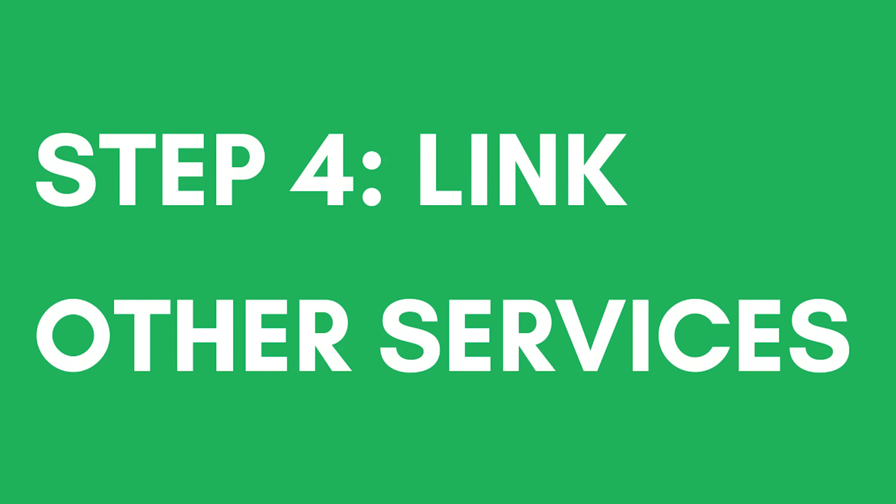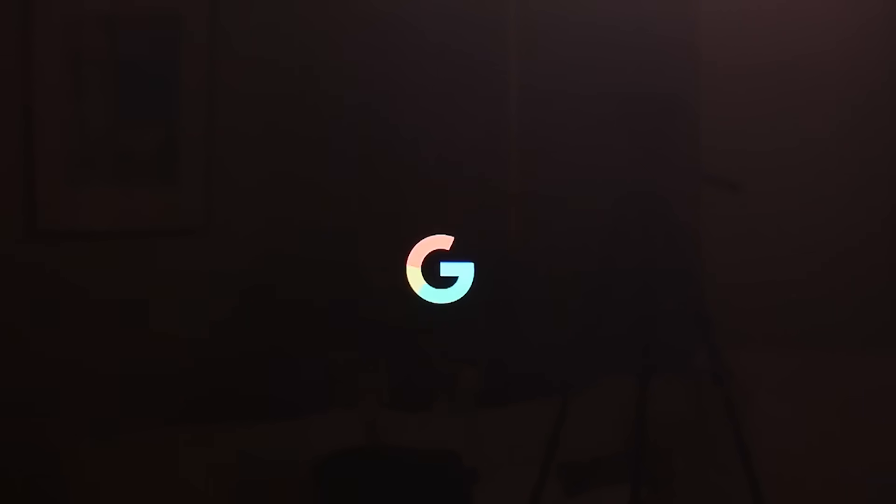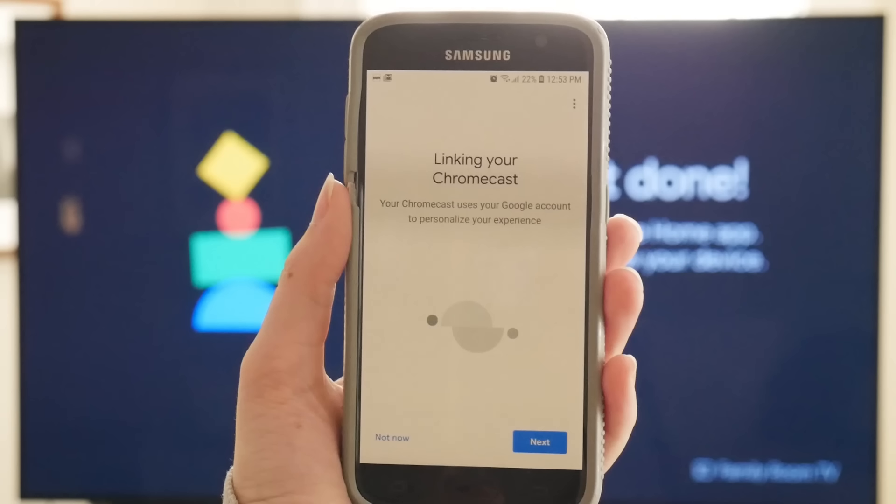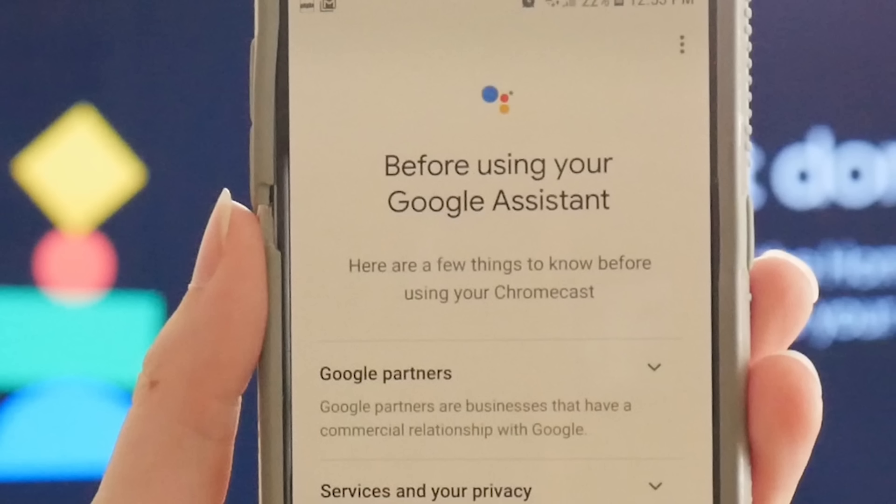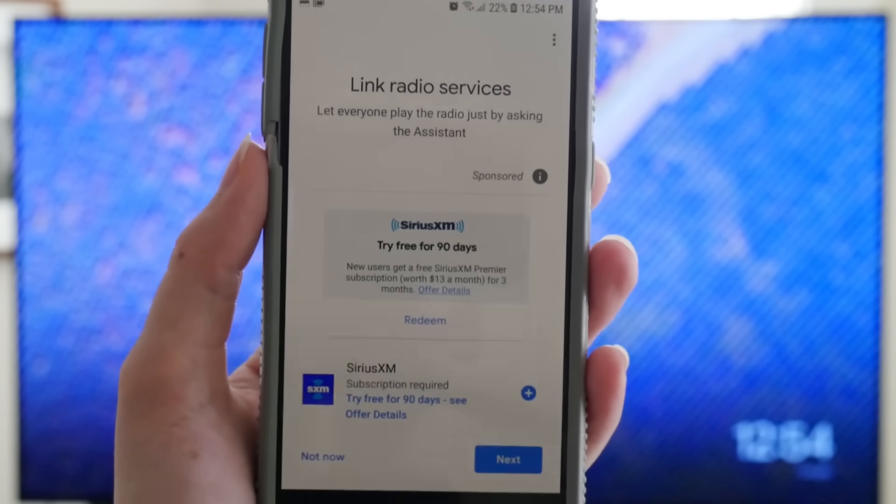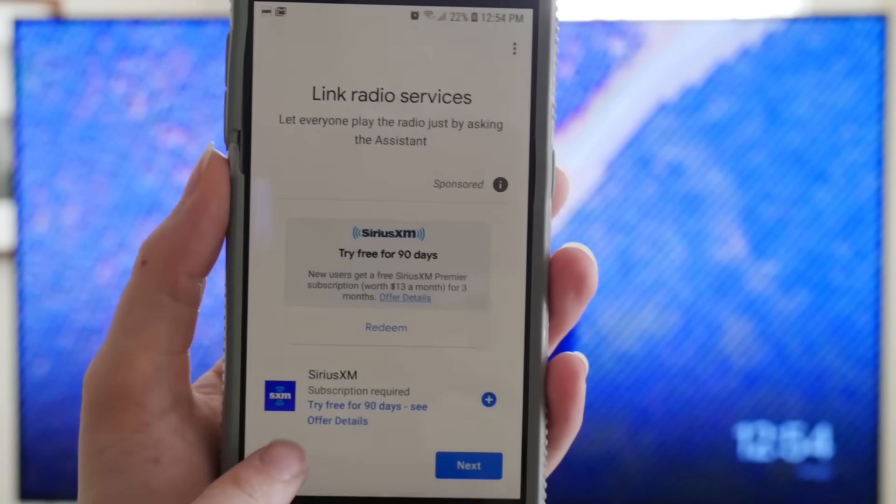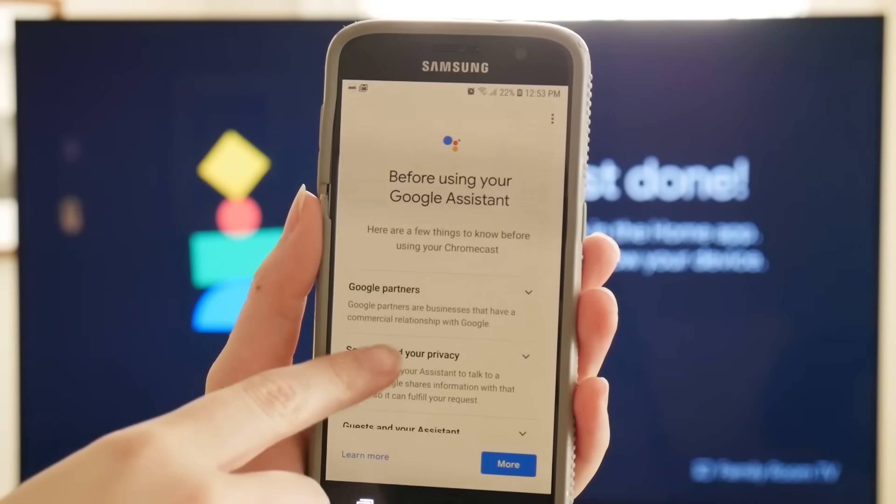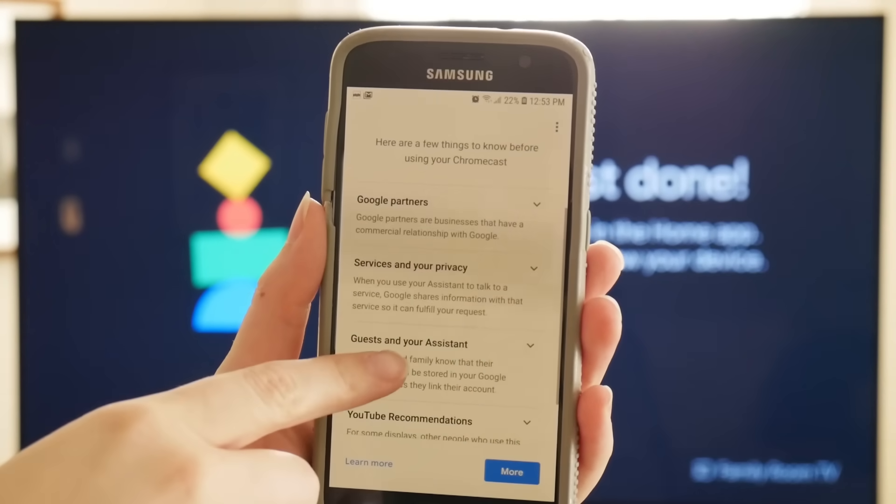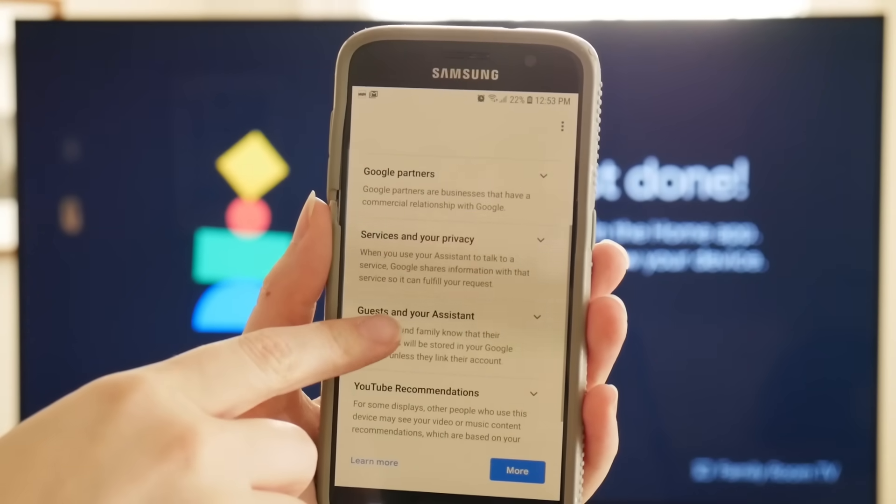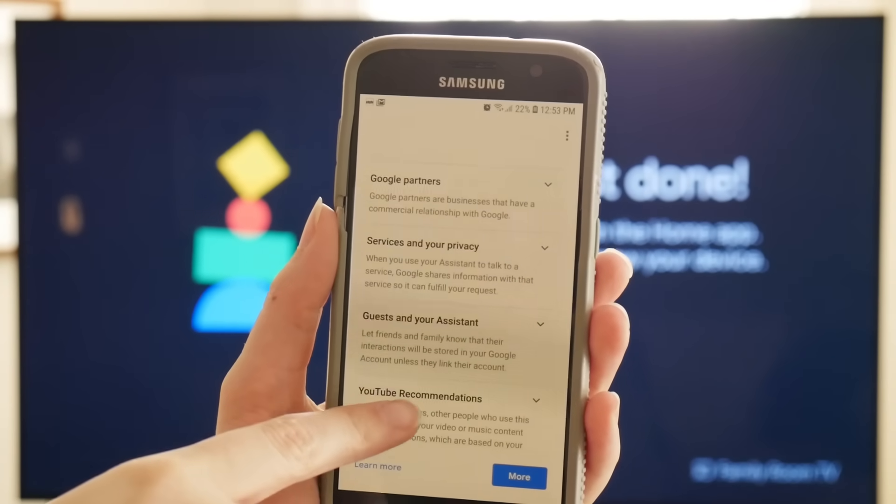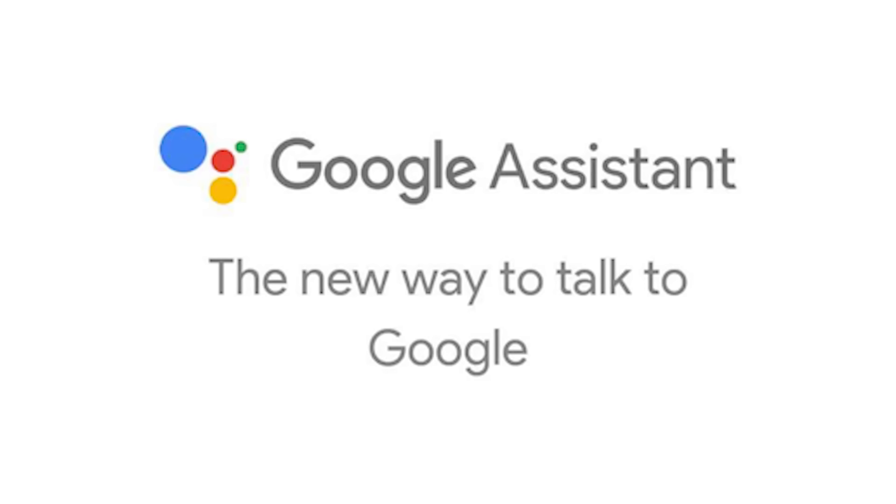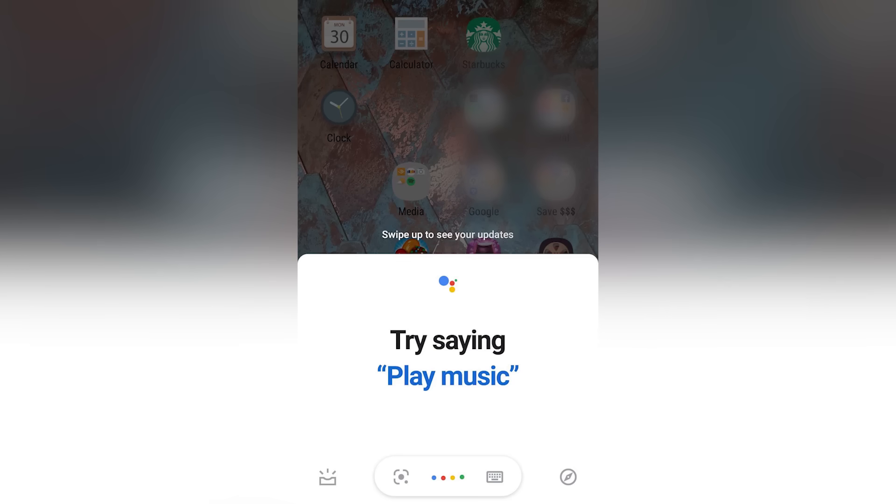Step 4: Link other services. Once your streaming device has restarted, the app will prompt you to link your Chromecast to other services, like Google Assistant, radio apps, and video services. It asks you to link these accounts so that you can just ask your Google Assistant to play a specific station. When you do, your device should be able to understand you and launch the service that you asked for.